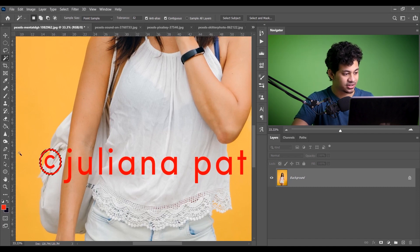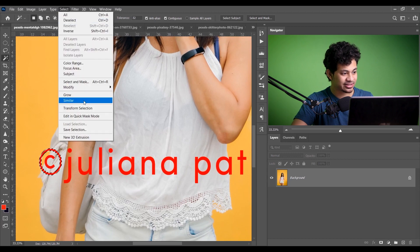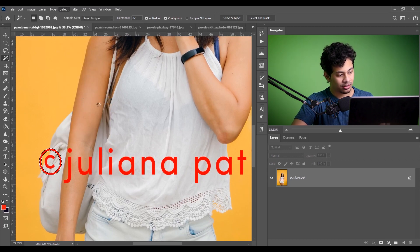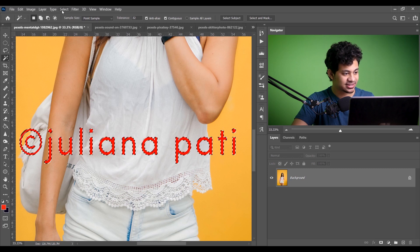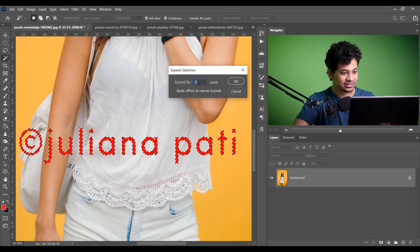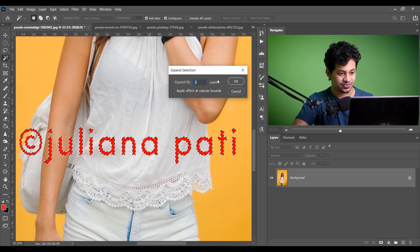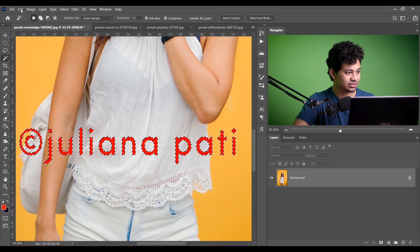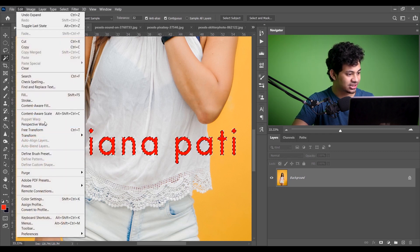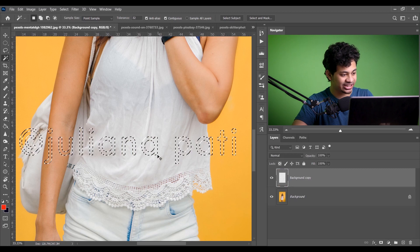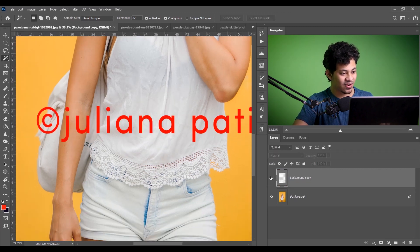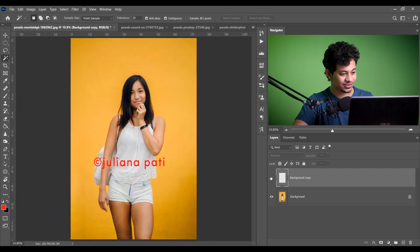Now it is selected. Go to Select > Select Similar, and now every piece of text is selected. Then go to Select > Modify > Expand and expand by two pixels. Now go to Edit and select Content-Aware Fill, press OK. Press Ctrl+D to deselect. Look at the watermark before and after — it's simple, easy, and 100% accurate.